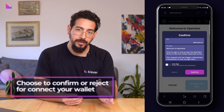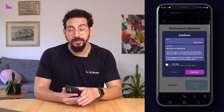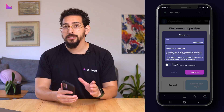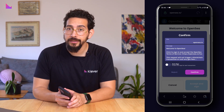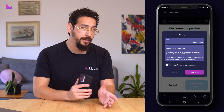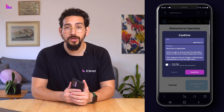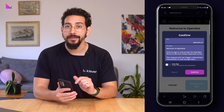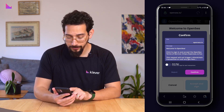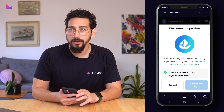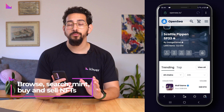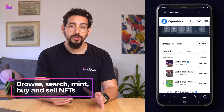You can deny the connection by clicking reject. Since we wish to connect to OpenSea and the data is deemed safe, click confirm.